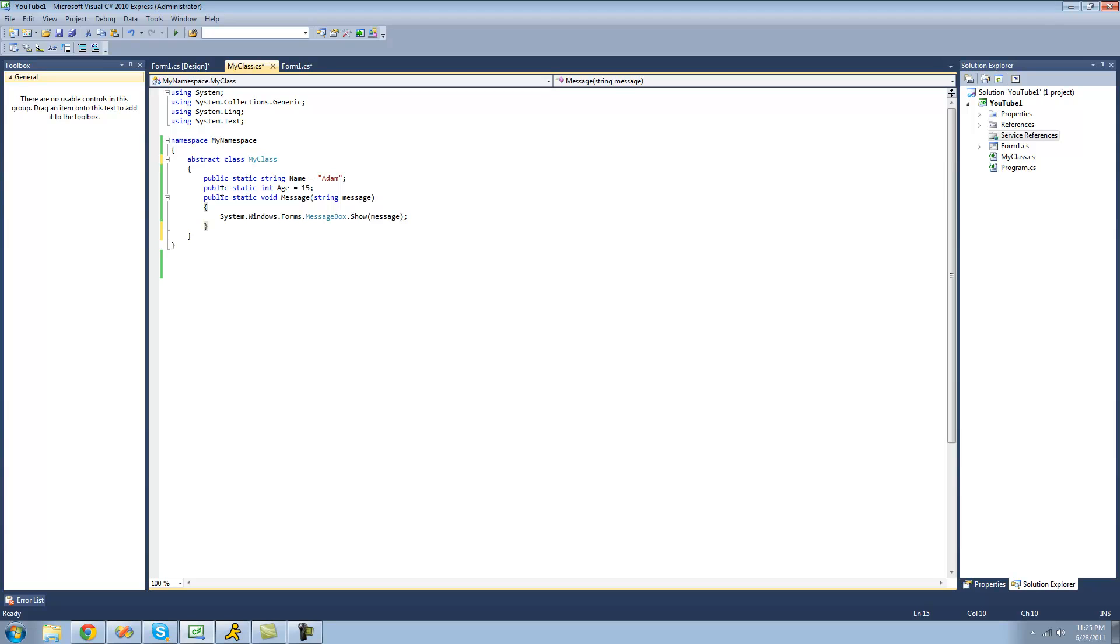Alright so that's pretty much all there is on abstract classes. However I'm going to show you how to apply it to members. You can create abstract members such as methods, properties, indexers, and events.